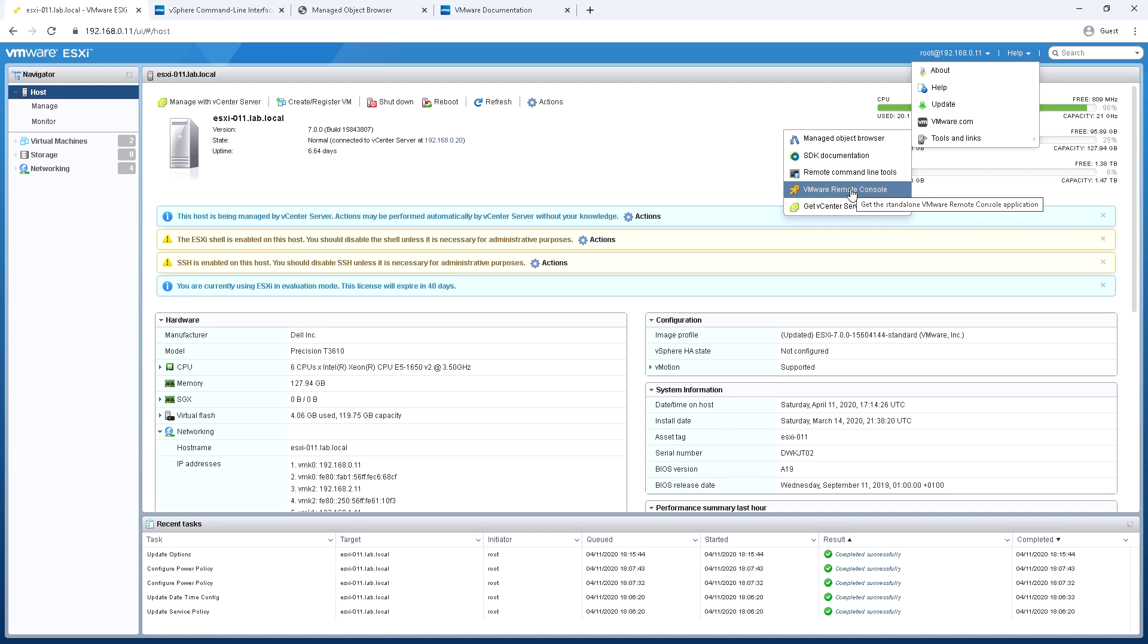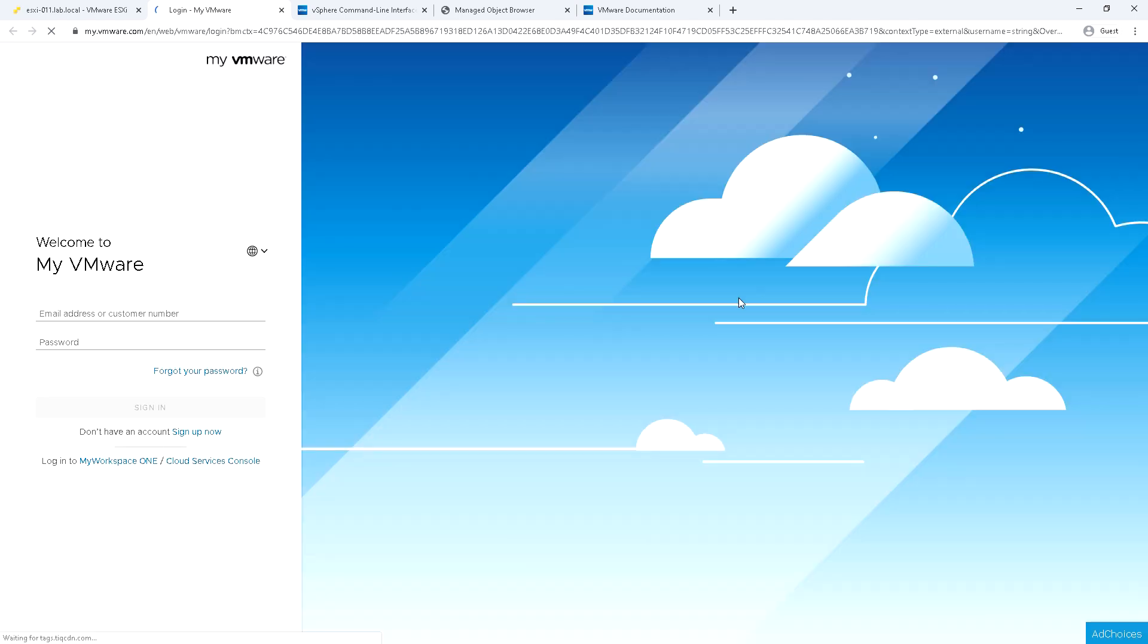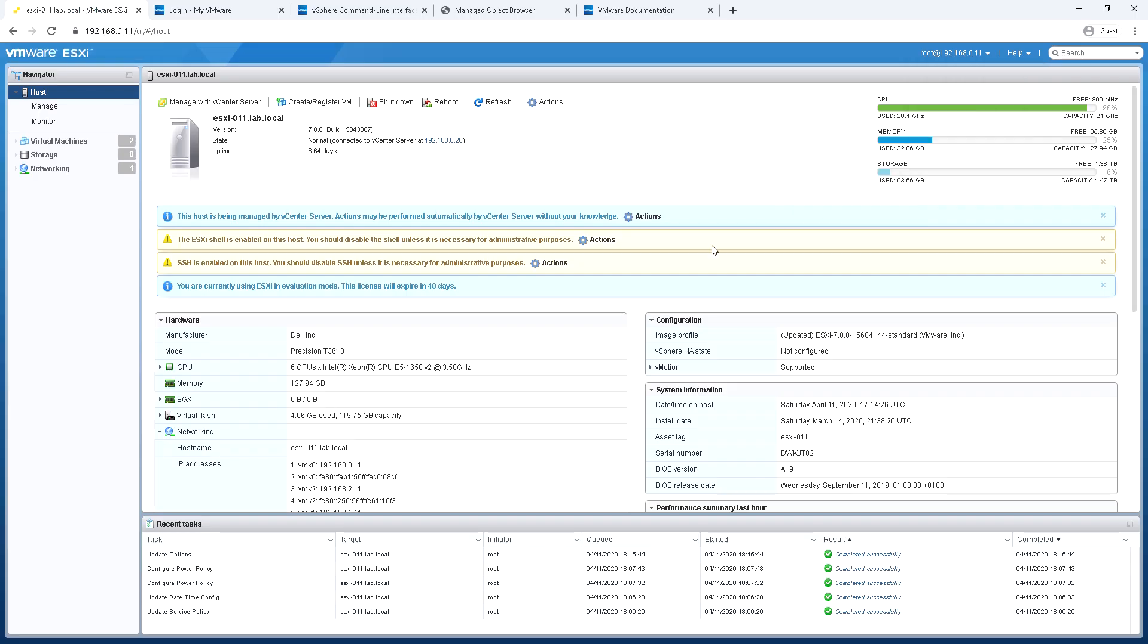This is the link for the VMware remote console. This is in this instance it would be a Windows application that I would install locally and it gives me a remote console to a virtual machine using a Windows application rather than through the web browser.